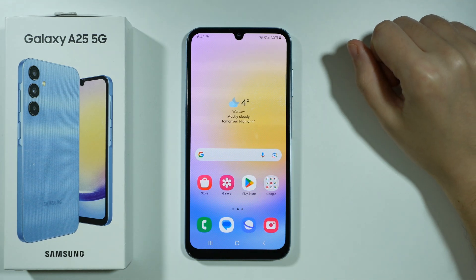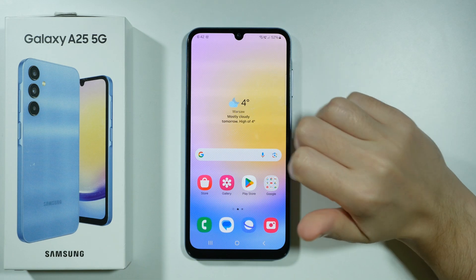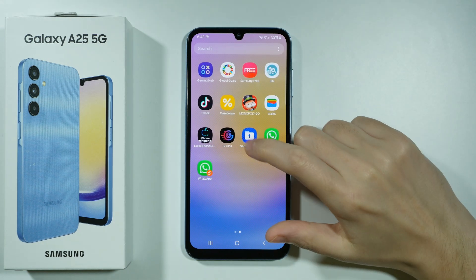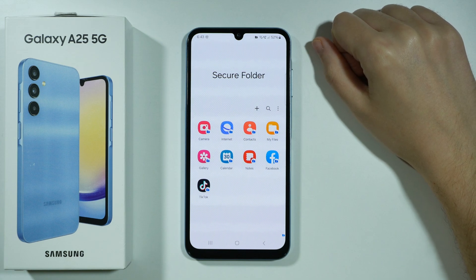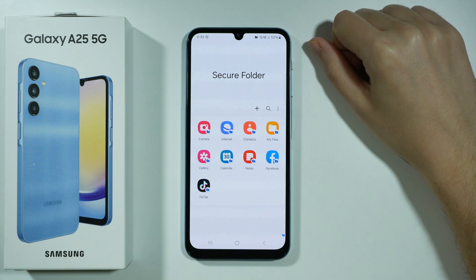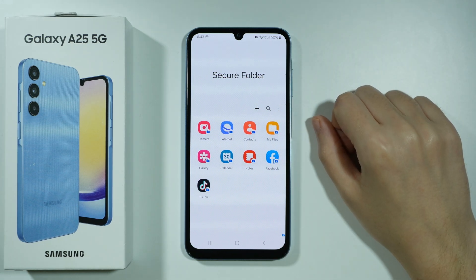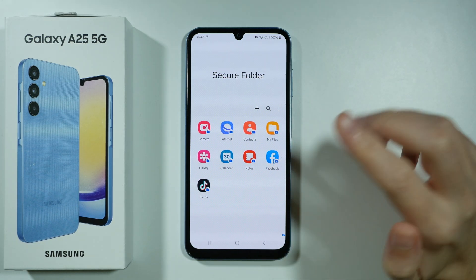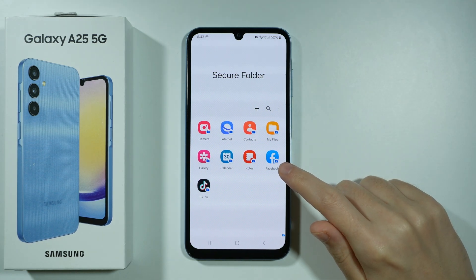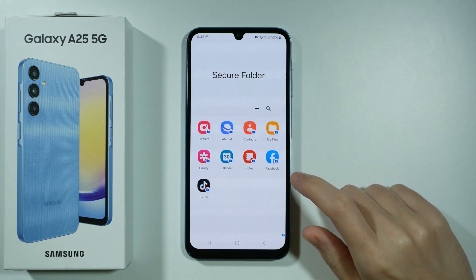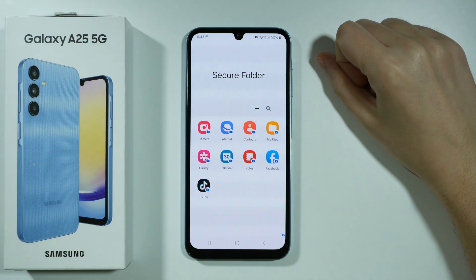If you want to lock apps on Samsung Galaxy A25 5G, you can use the Secure Folder. This is a unique environment that is separate from everything else on your phone, meaning that every app located in there has completely different data than the app outside of it. For example, if you have Facebook in the Secure Folder, you can use a different account and store different data than the Facebook app outside of it.